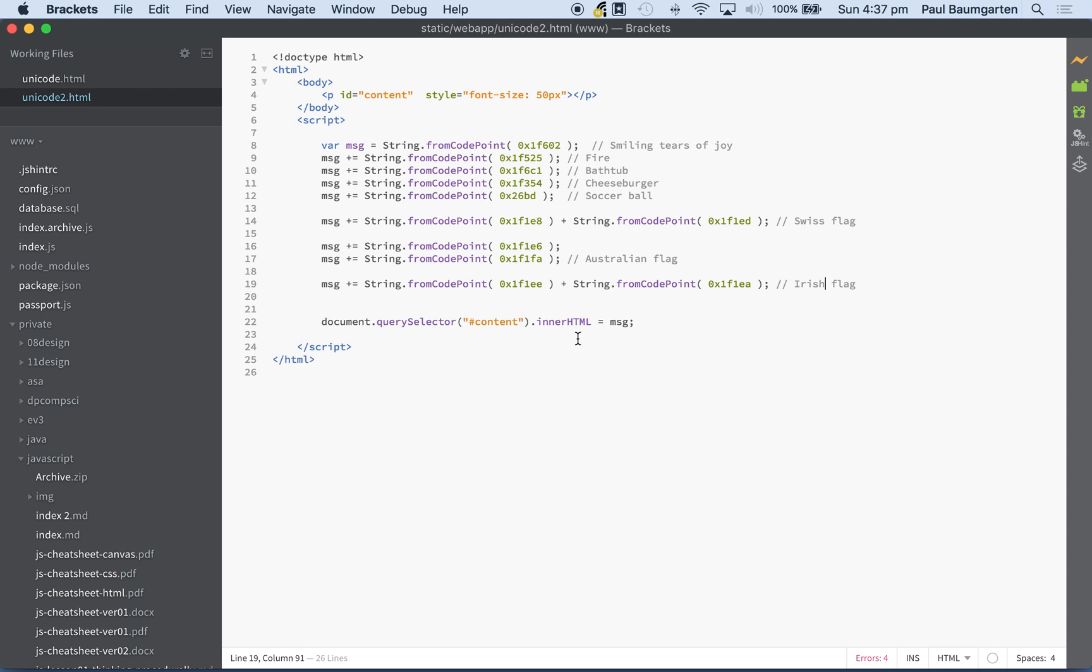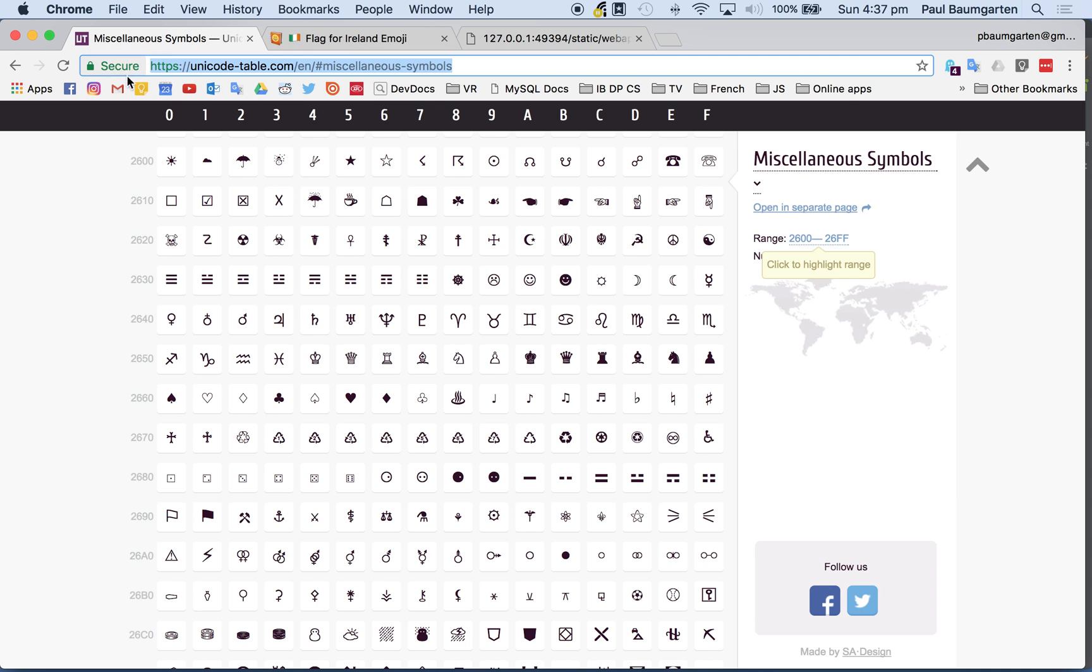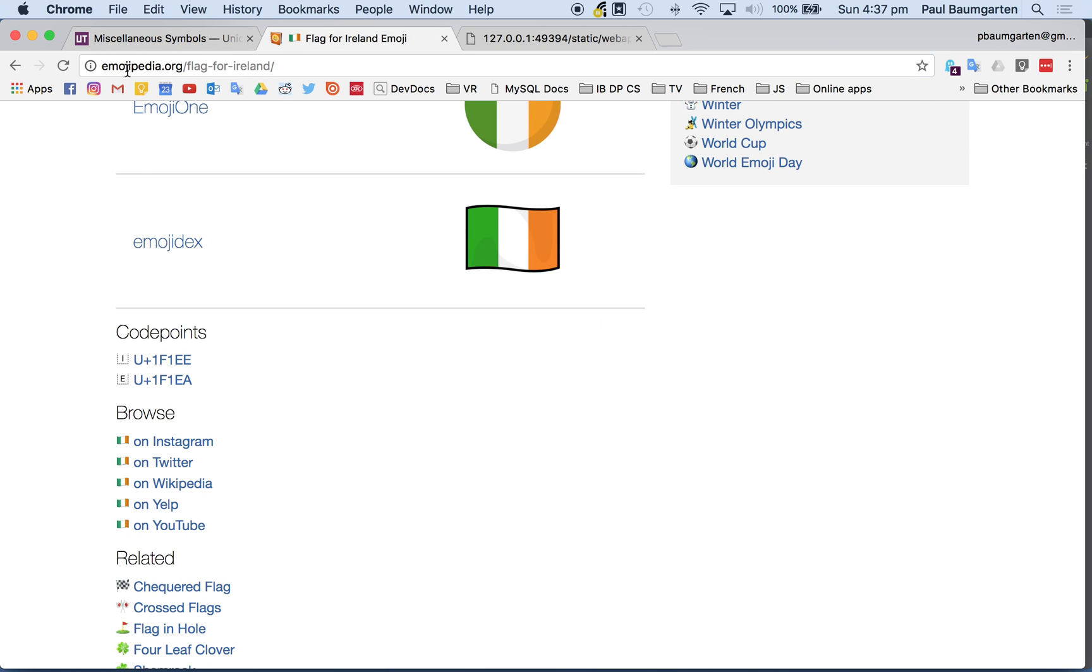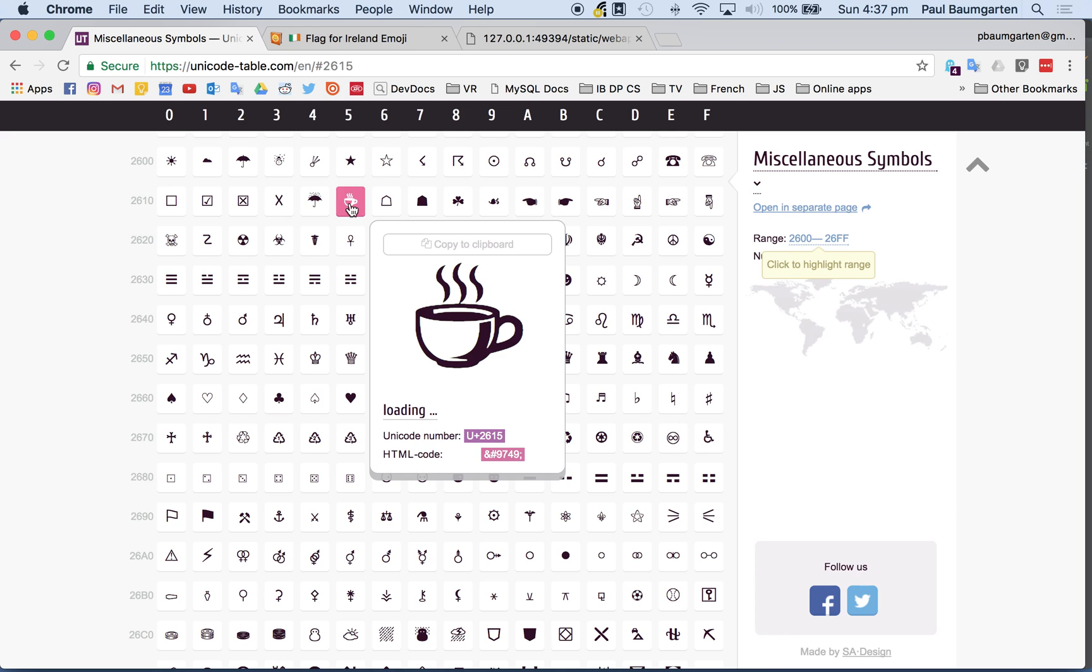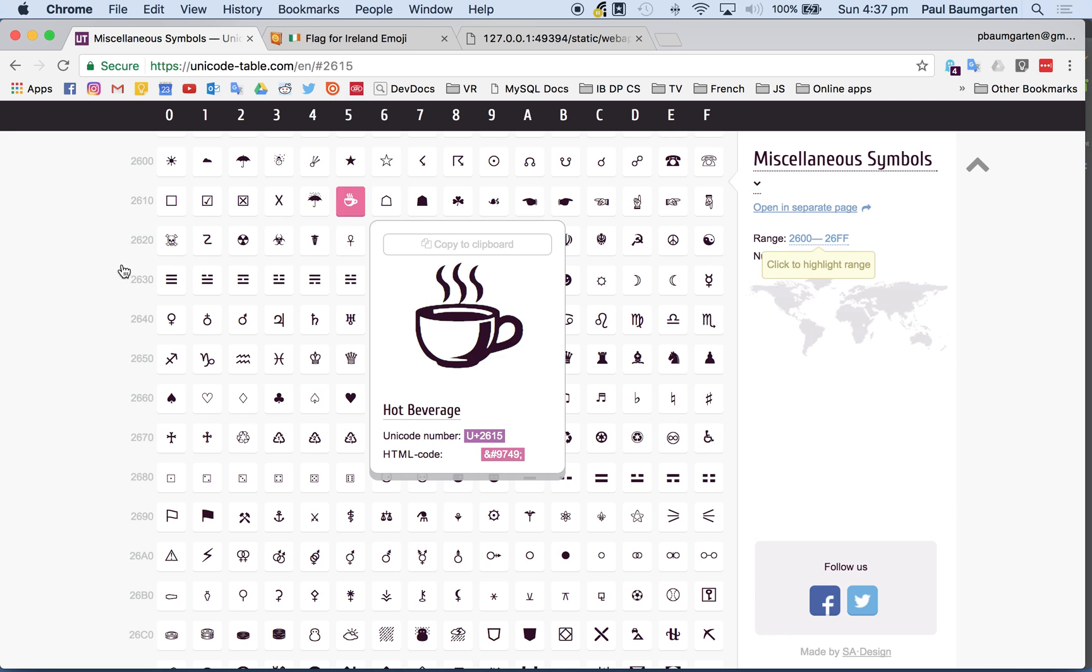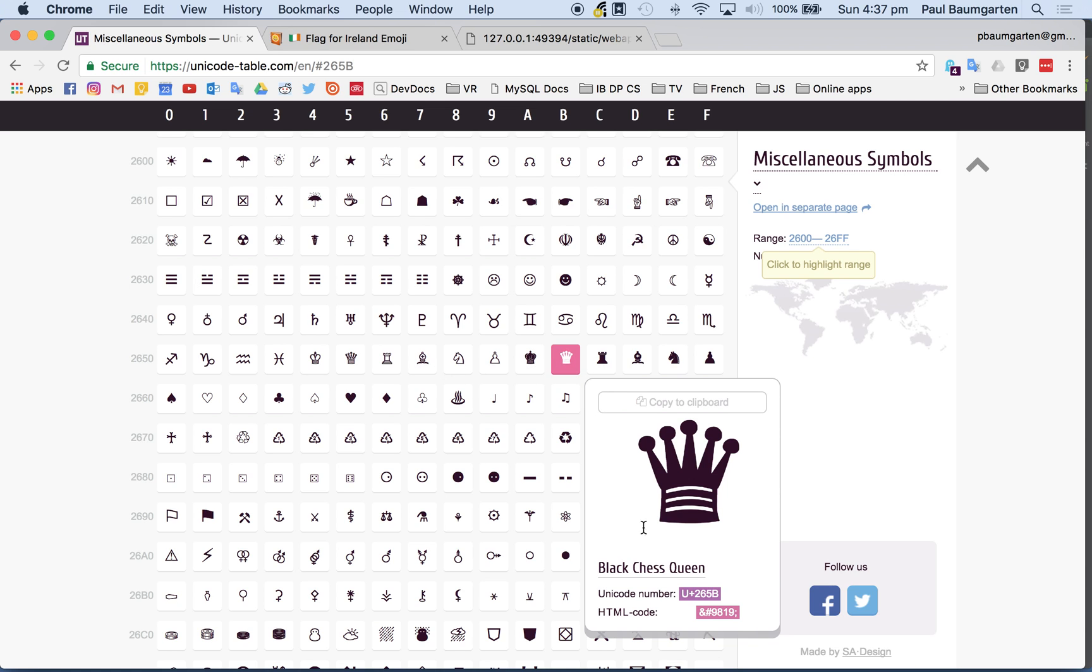So rather than having to create your own artwork, use emojis where you can. Another website that's also useful for checking is unicode-table.com, because you'll discover there's a whole bunch of other symbols that aren't in Emojipedia. For instance, a cup of coffee. You've got all your astrology symbols, all your chess symbols. There's the code: 265B.